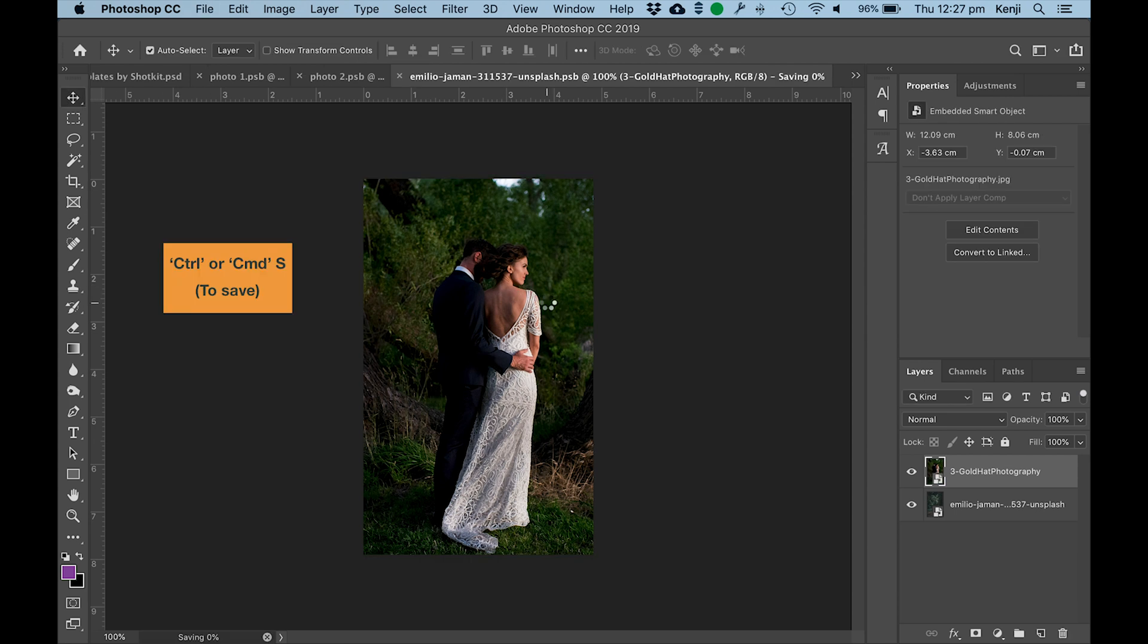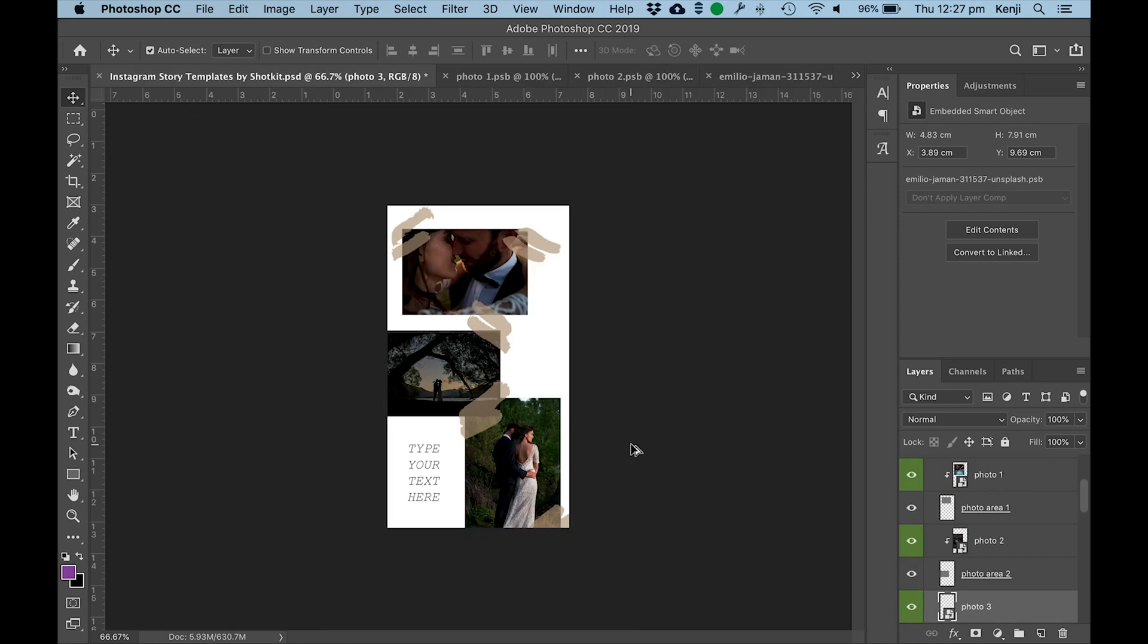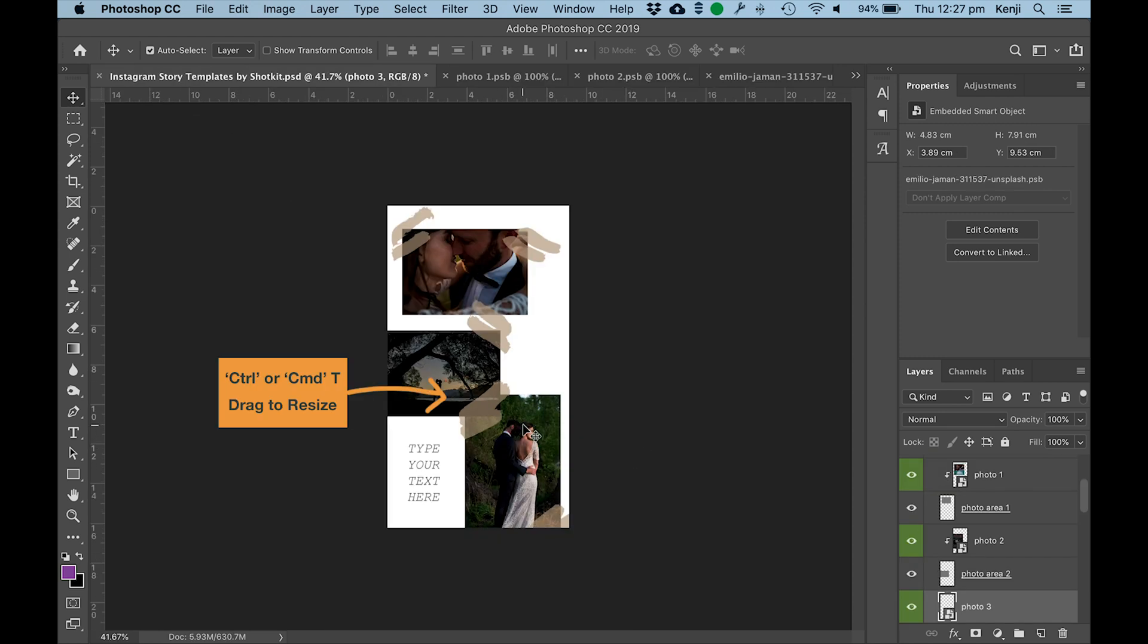Hit Cmd or Ctrl S, then as you can see it's actually perfectly aligned there.